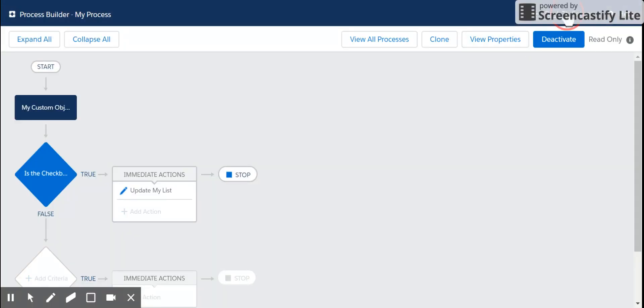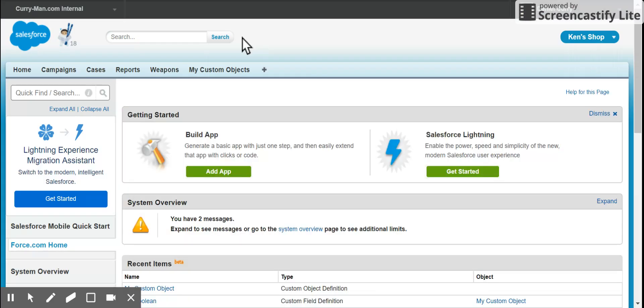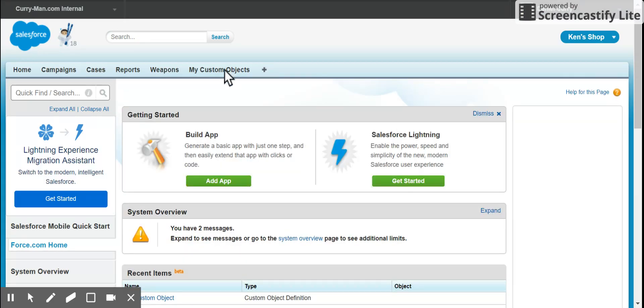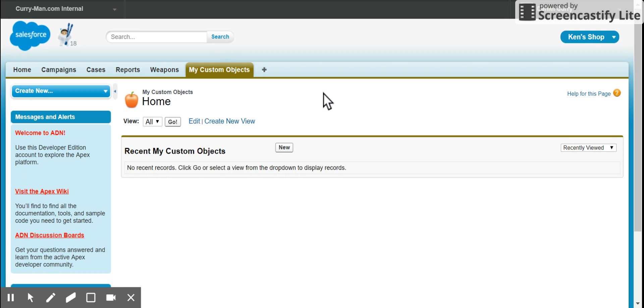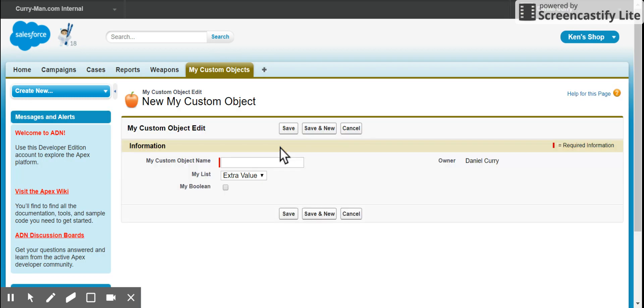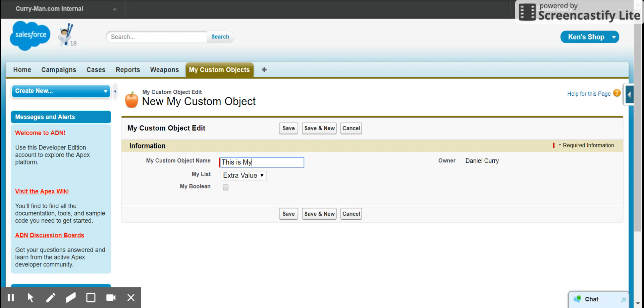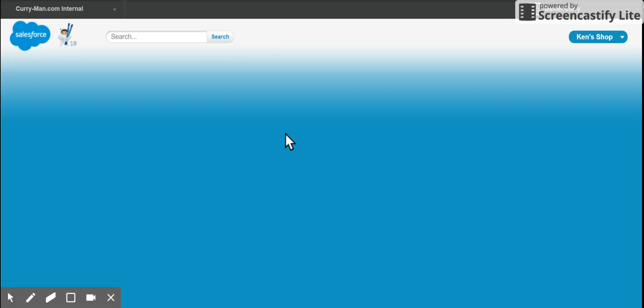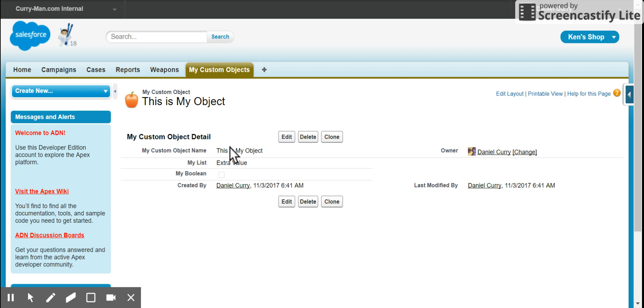Going back to my setup. I'm going to go to the my custom objects tab and demonstrate this working. My default value's going to be my extra value. I'm going to say this is the object, save it.